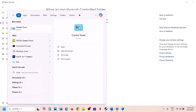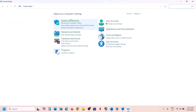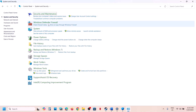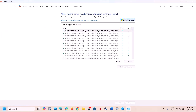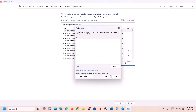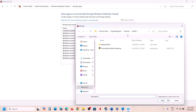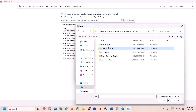Type Control Panel in the Windows search box and click on it. Go to System and Security, then Windows Defender Firewall. Click on Allow an App or Feature Through Windows Defender Firewall, then click Change Settings at the top, and then Allow Another App. Click Browse and open the game folder.